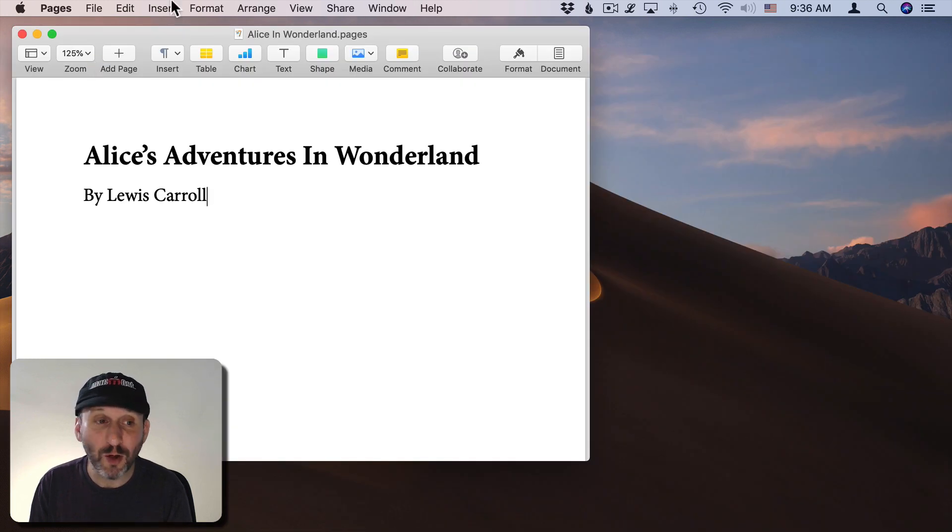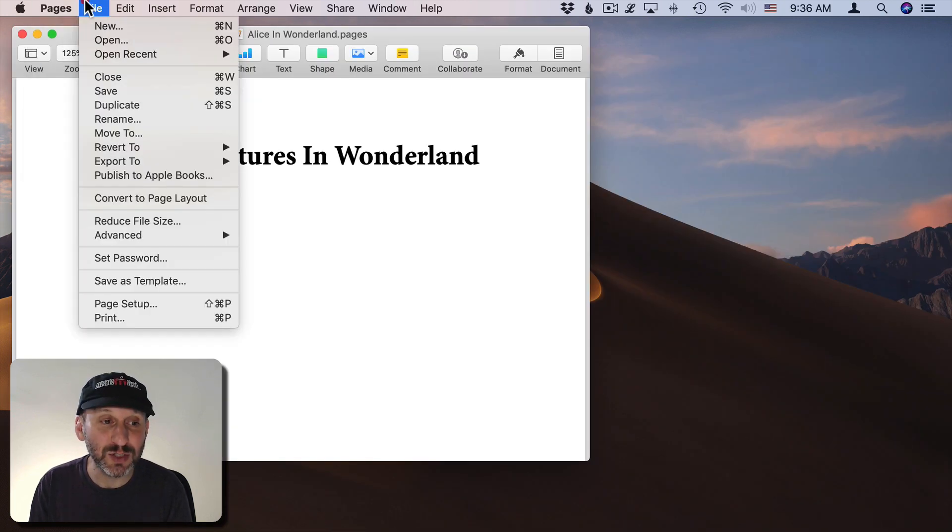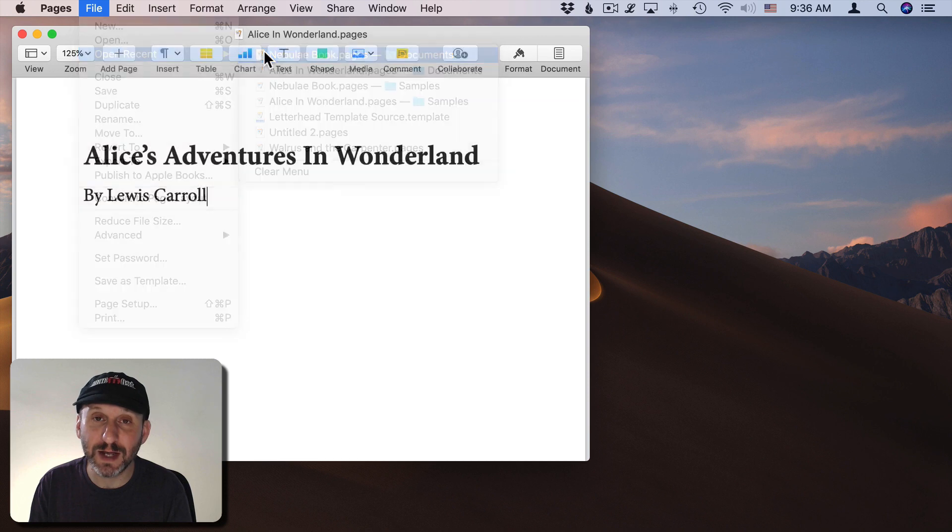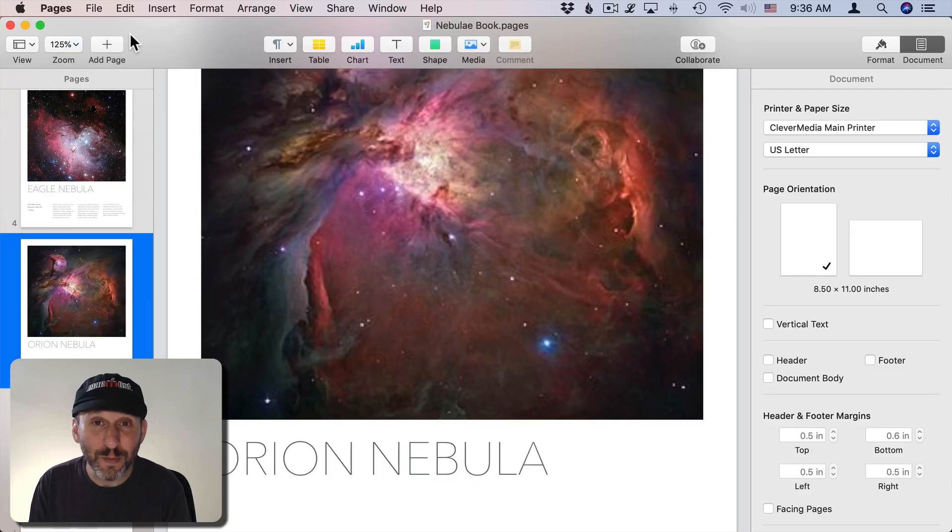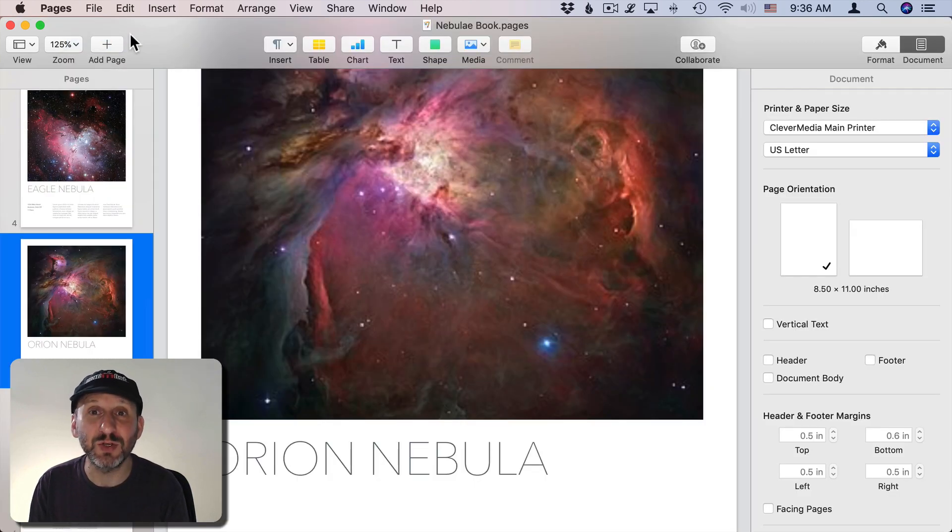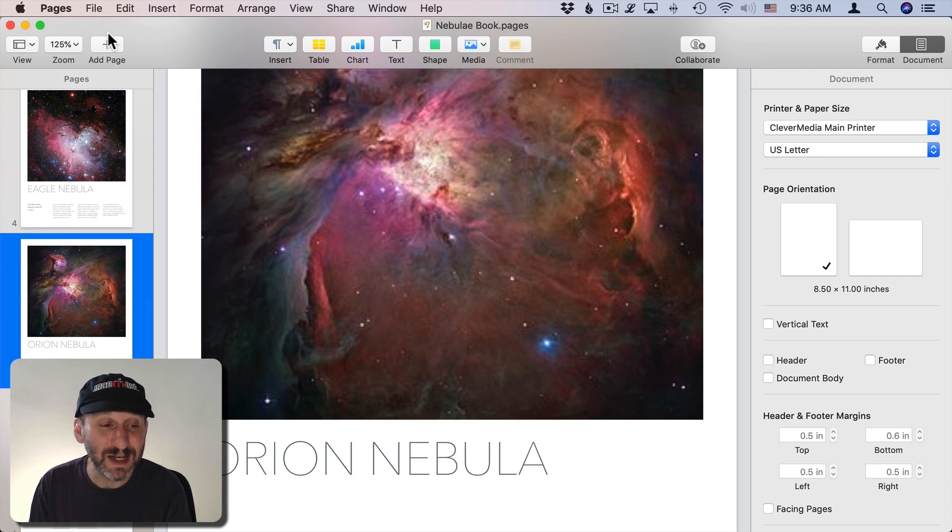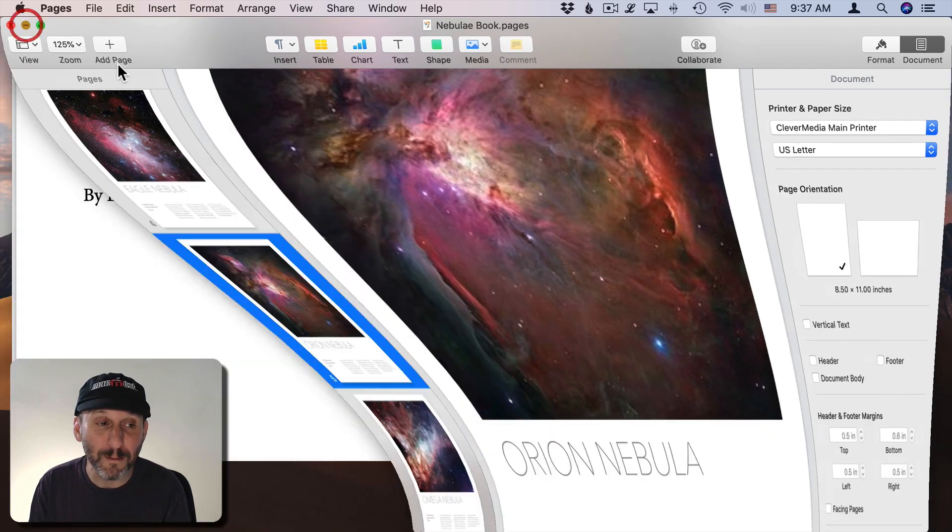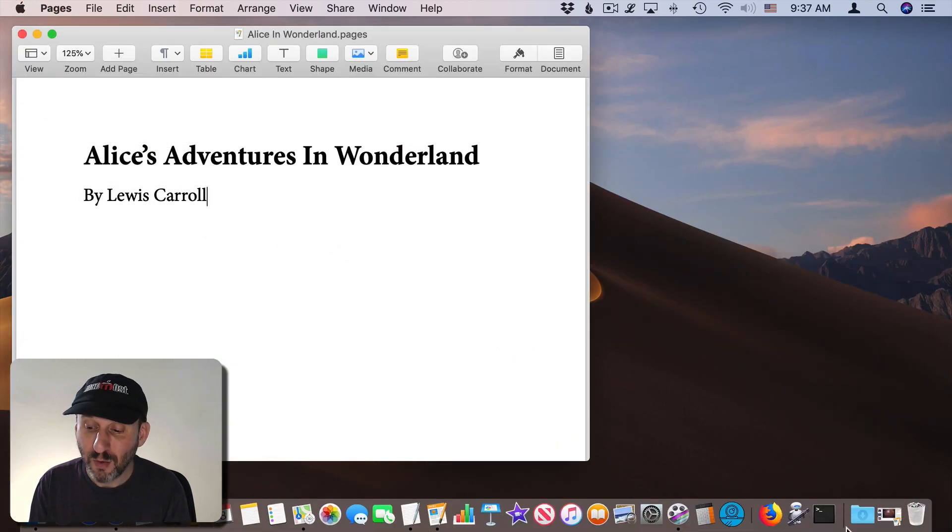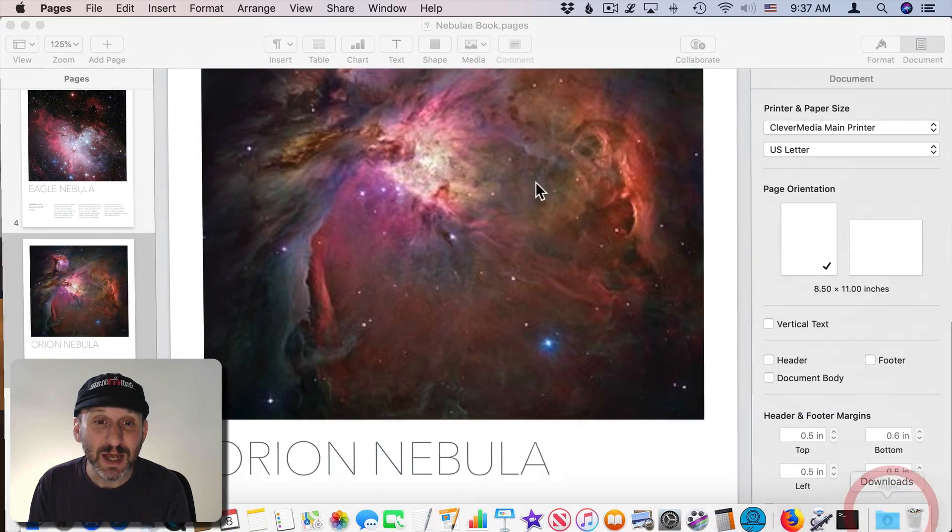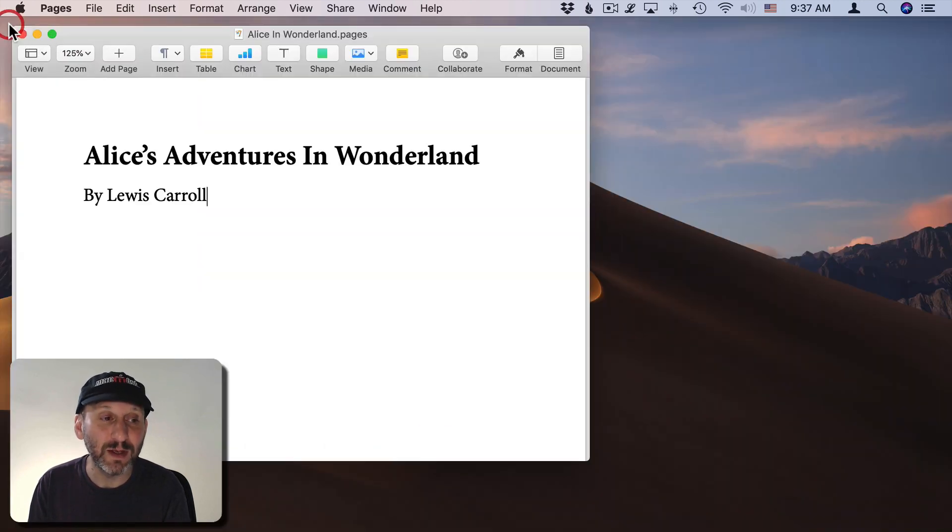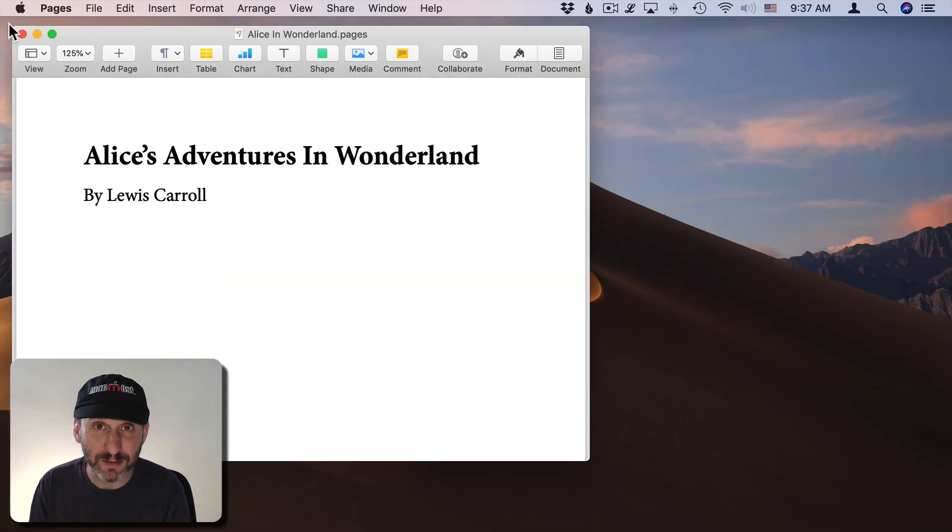To reopen it you can just go to File, Open Recent and there it is. It opens just as fast as it takes to unminimize out of the Dock again. So I see a lot of people leaving documents open but minimized when actually they could just close them and reopen them the next time they need them.